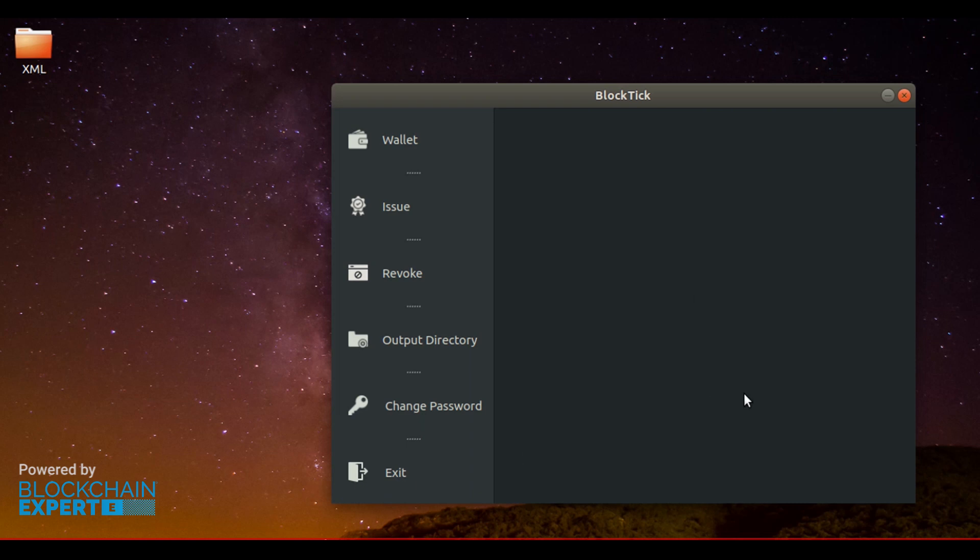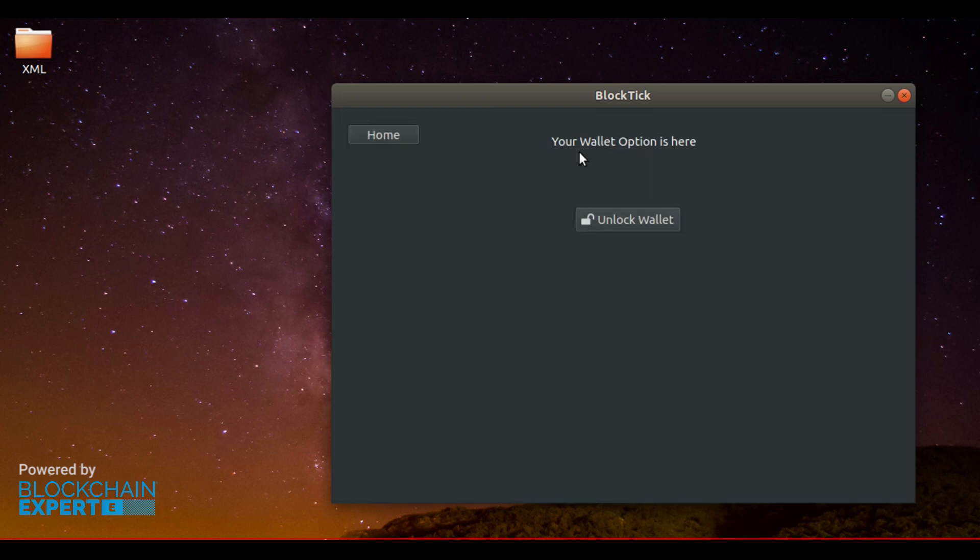Coming back to the issuing process, the first thing you need to do is unlock the wallet. So you opt for the wallet option. Then unlock wallet. Enter password and give confirm.